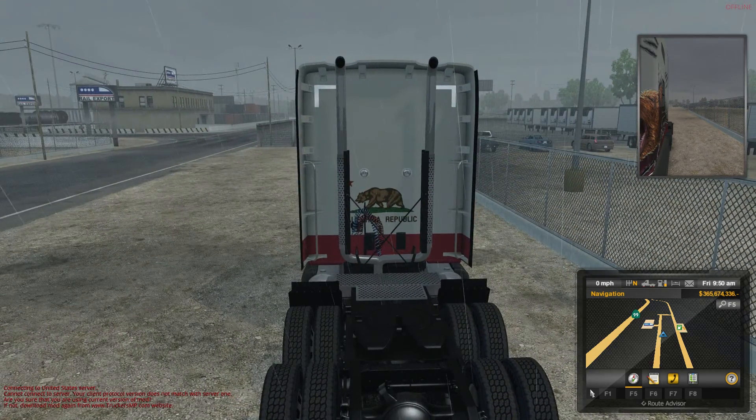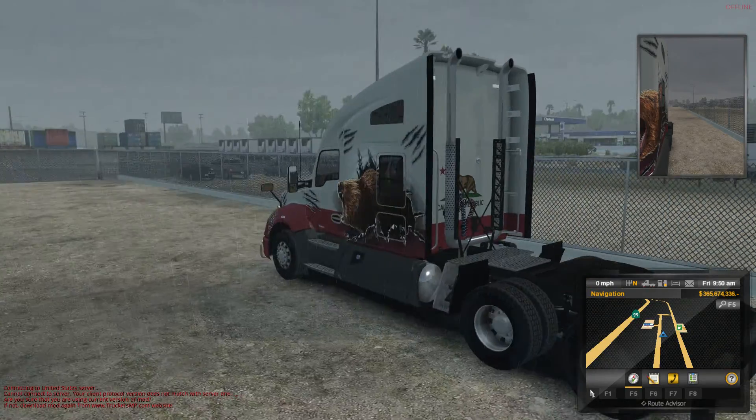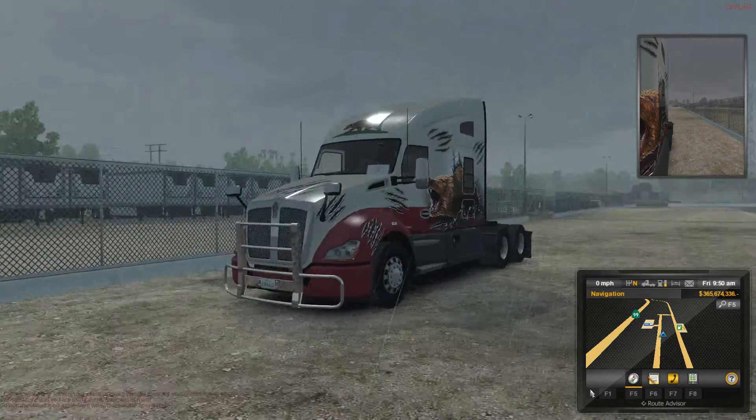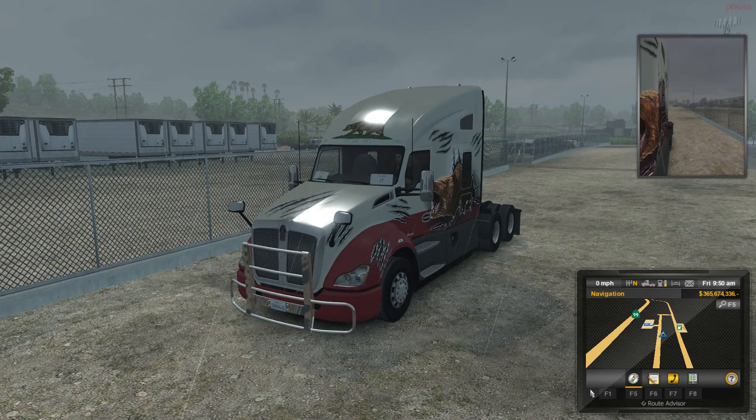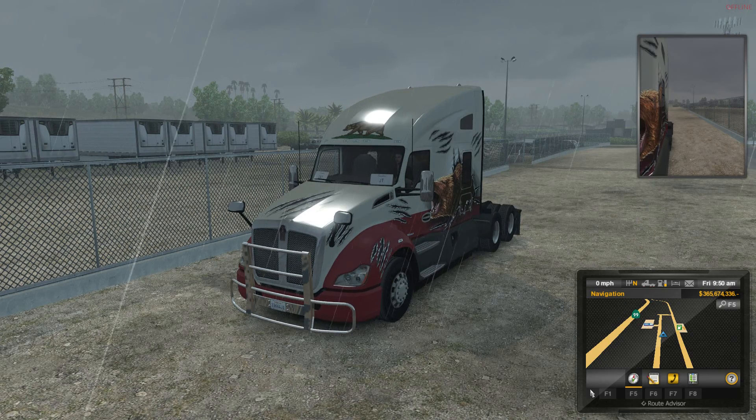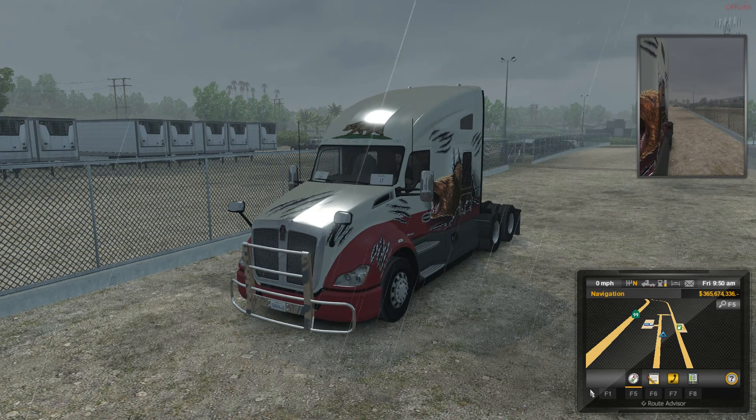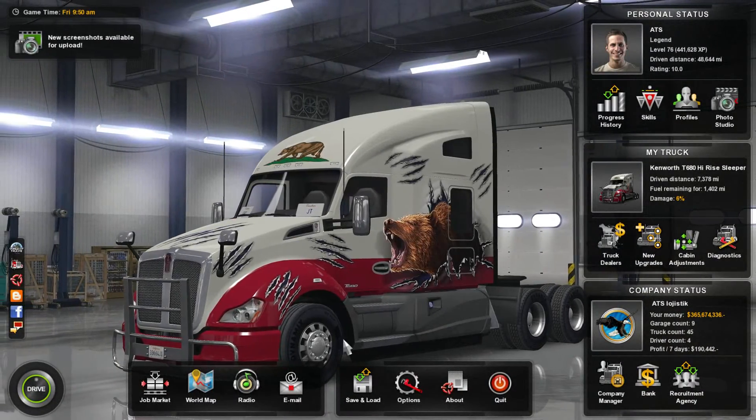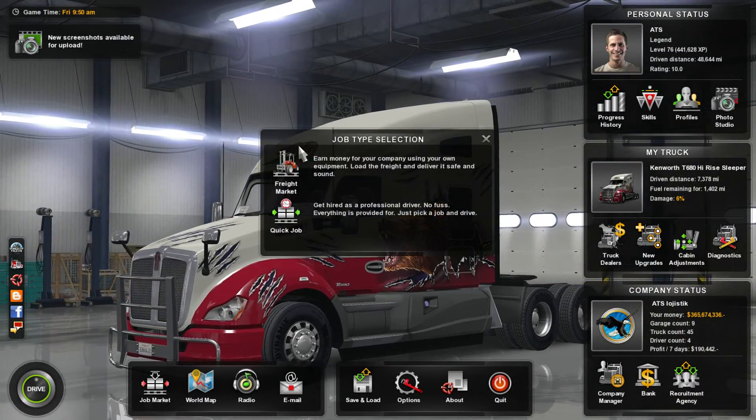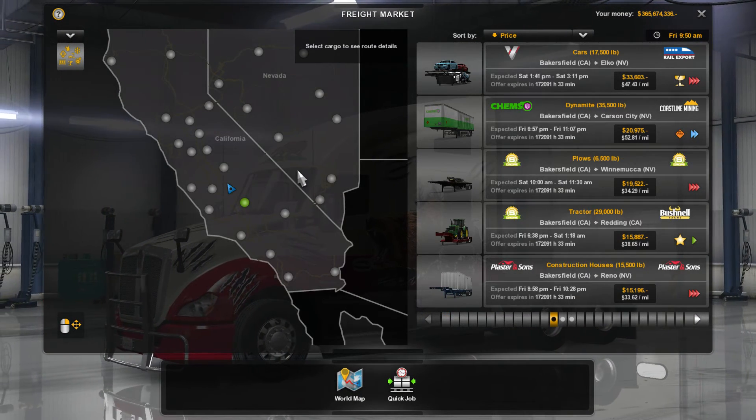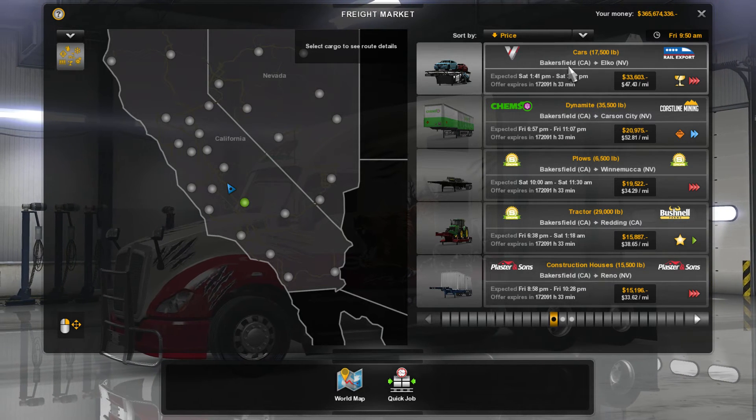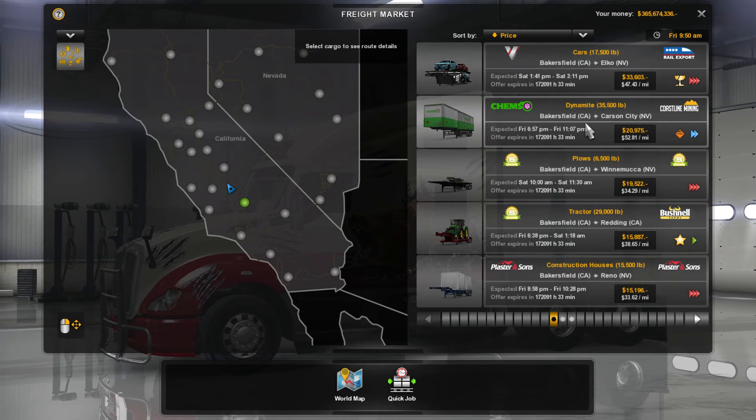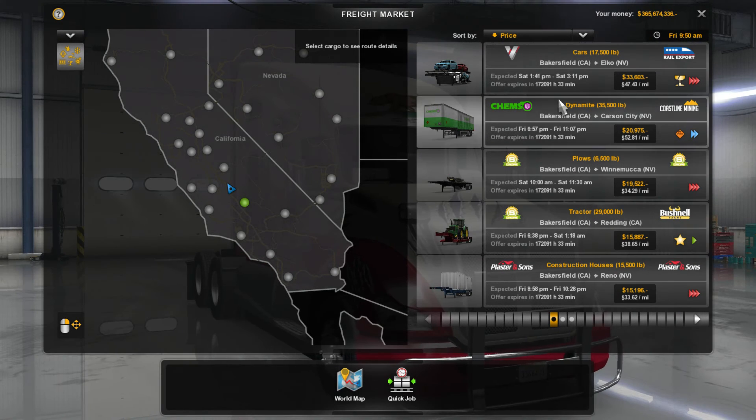And here we are in a rainy Bakersfield, I believe, which is where we left off yesterday. It was raining yesterday and it's still raining today. Listen to those thunderstorms. So now if we had our buddies with us, we could compare this, but I'm pretty sure that it's all working correctly. If we go back to our Job Market, click on Job Market, click on Freight Market, we'll click on Bakersfield because that's the closest place. Everyone now that does this should have cars to Elko, dynamite to Carson City, and plows to Winnemucca.